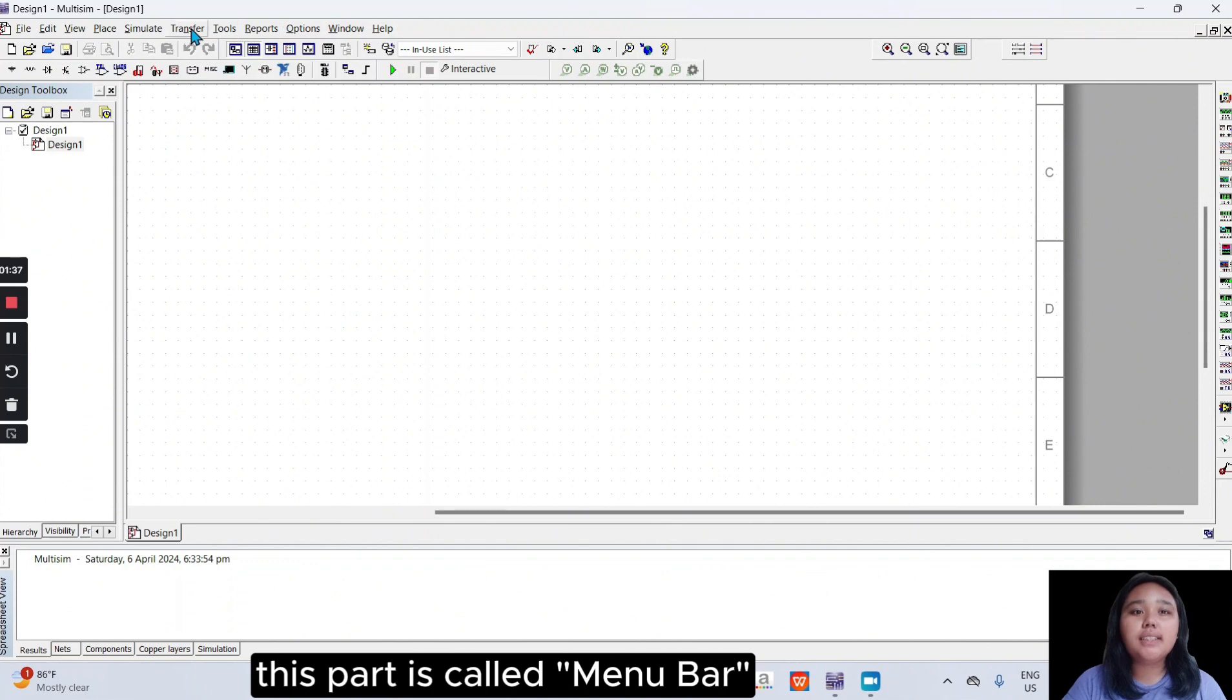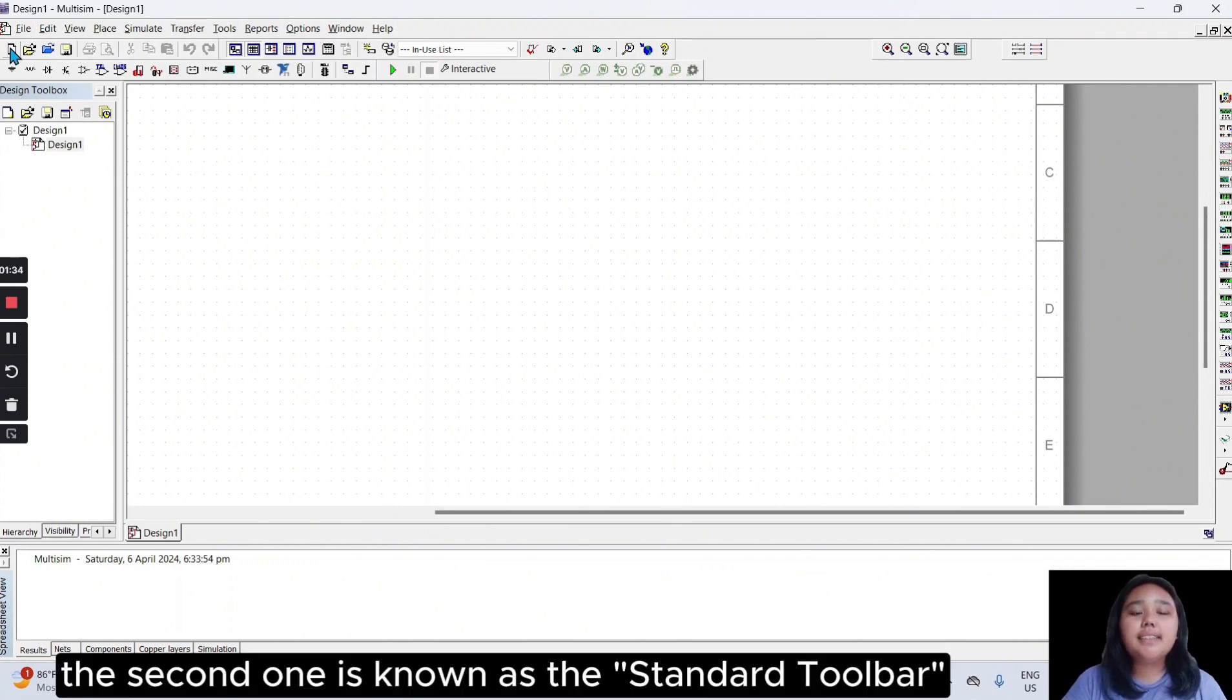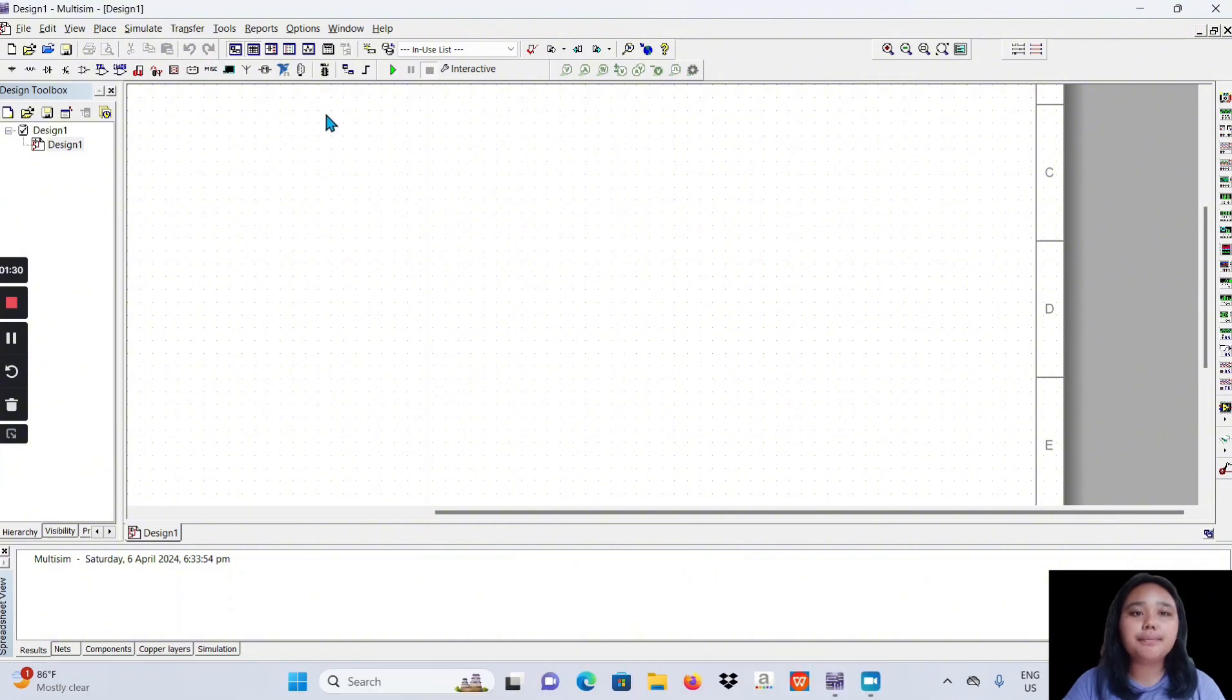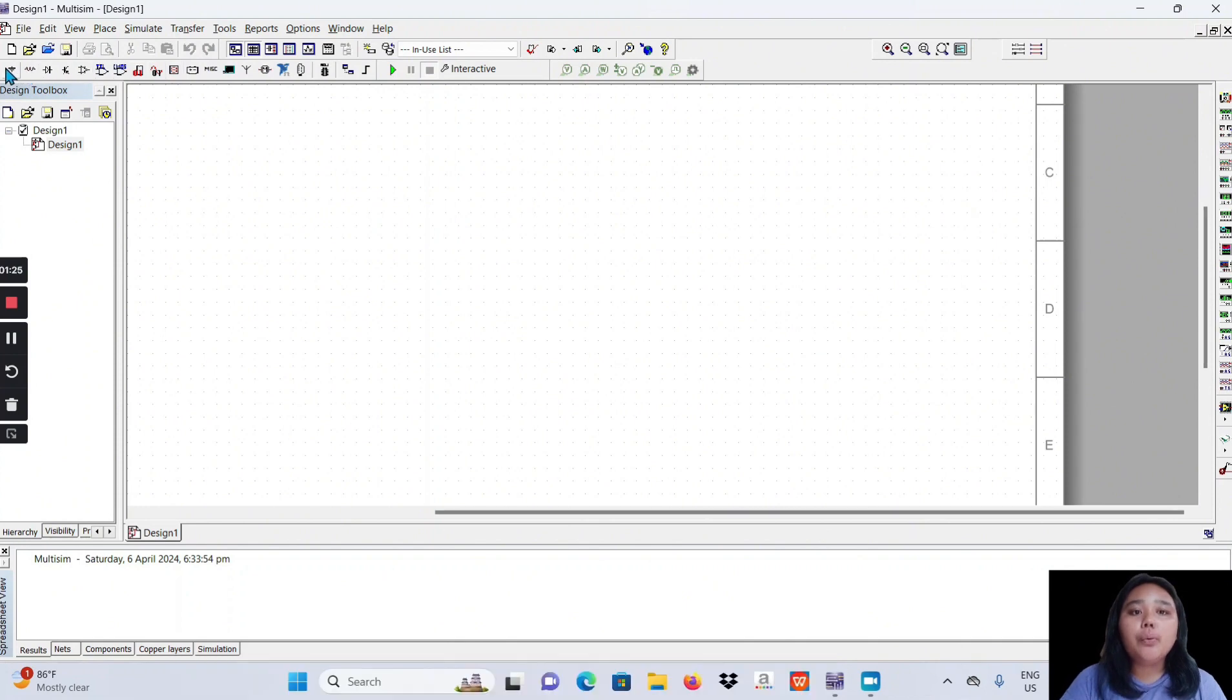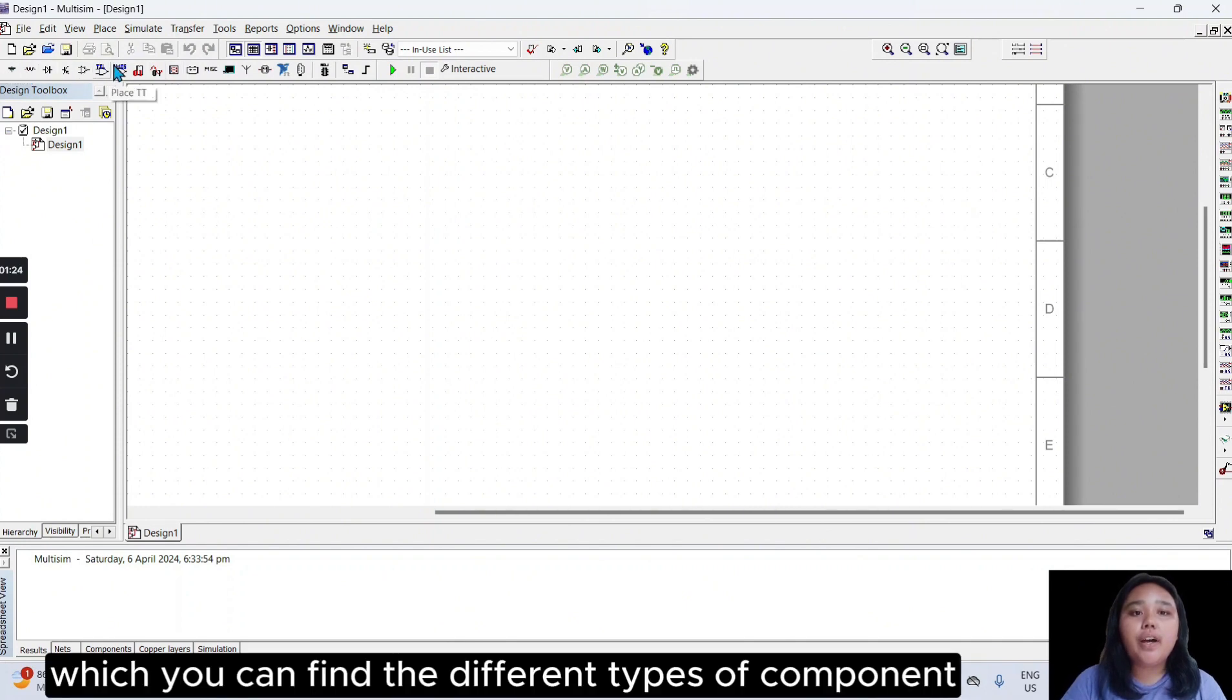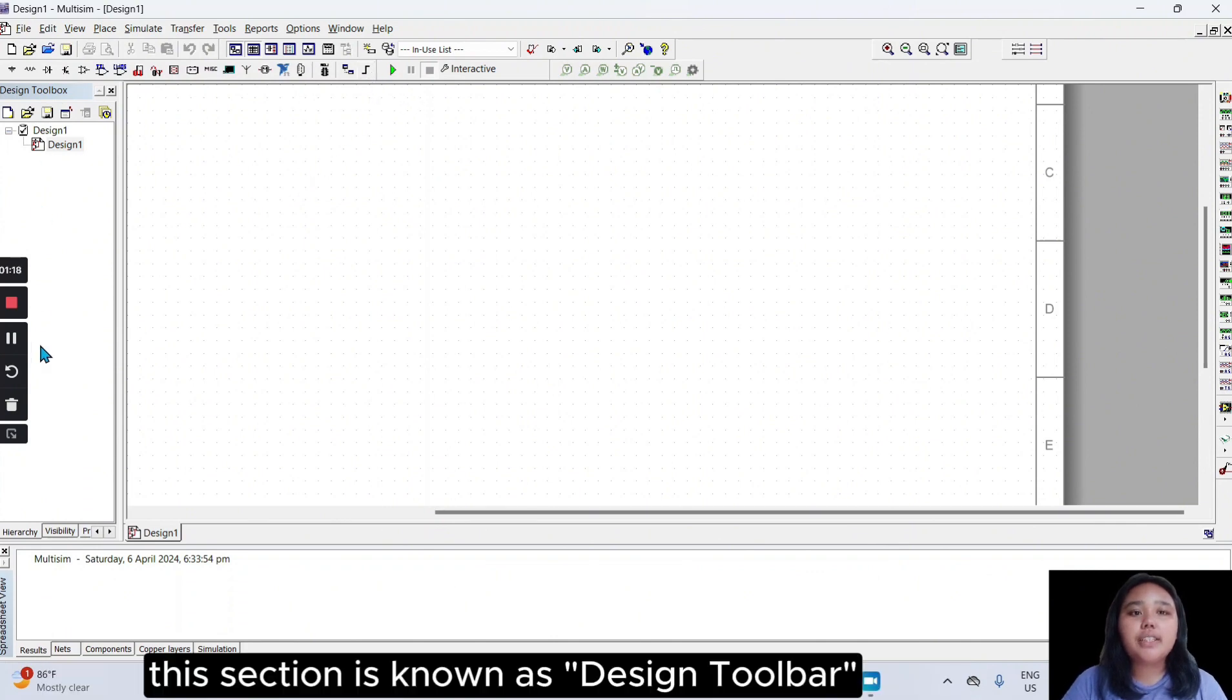This part is called menu bar. The second one is known as the standard toolbar. Over here is the component toolbar, which you can find the different types of component. This section is known as design toolbar.